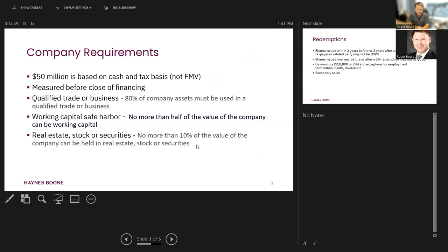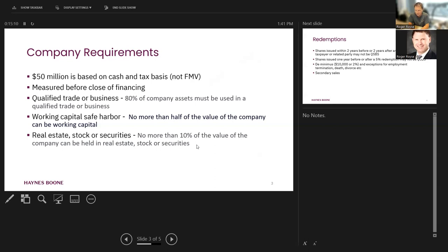Another requirement is that the company be engaged in a qualified trade or business, meaning that 80% at least of company assets must be used in a qualified trade or business. There's a little bit of ambiguity and vagary around the term qualified trade or business. We've got some rulings that kind of go all over the place on this. But generally, there are some things that the statute will specifically exclude, take a hard look at it, professional services, insurance, etc.